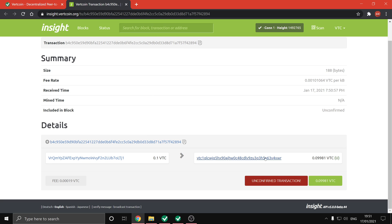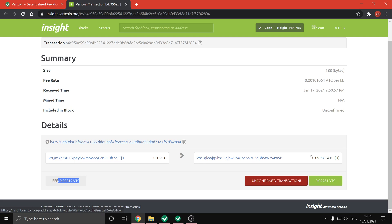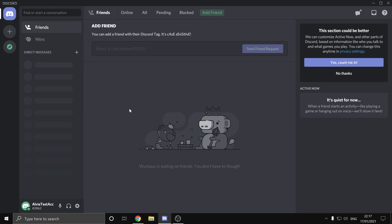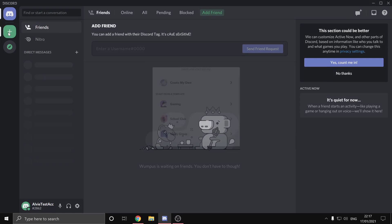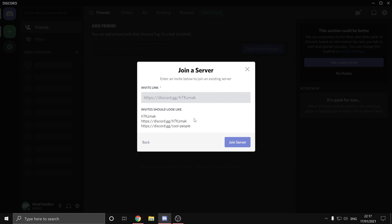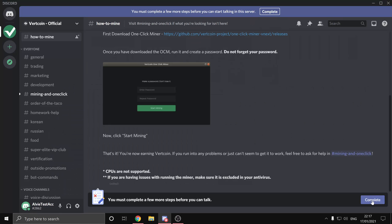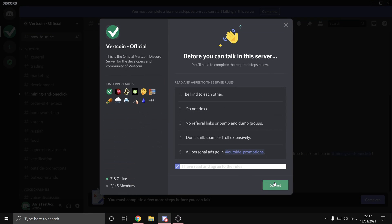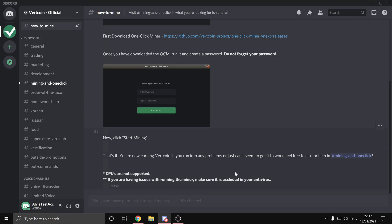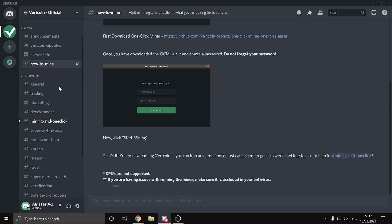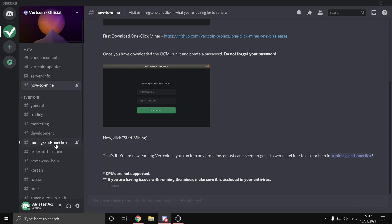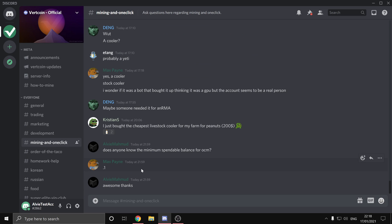If you have any questions or any issues, you can head on over to the Vertcoin Discord channel. It's really easy to join because the link is literally just the word Vertcoin. Make sure to read and follow the rules, and once you've done that you can head on over to the mining and one-click channel where you can ask your questions there.